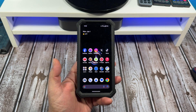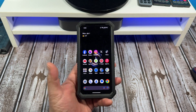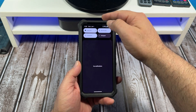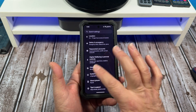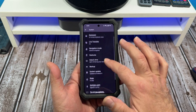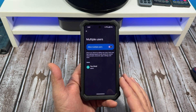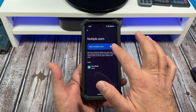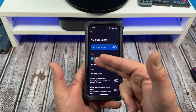Hey, let me show you how to add multiple users to your Google Pixel 8. Come down to Settings, scroll down to System, and you're going to see Multiple Users. Tap on that, and now you're going to see Allow Multiple Users — tap that right there.